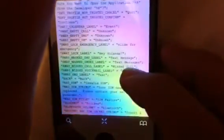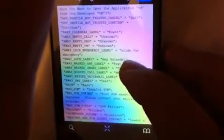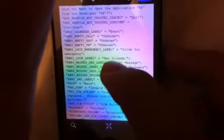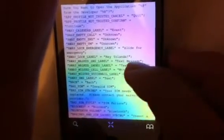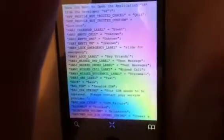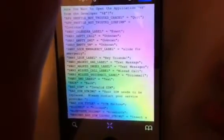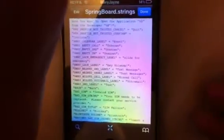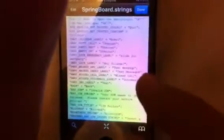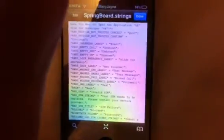Click 'edit' and erase only what's inside the quotation marks. You only want to delete what's inside those two quotation marks and write whatever you want. If you delete anything else, something might happen to your iTouch or iPhone, so do not delete anything else — that is very, very important.